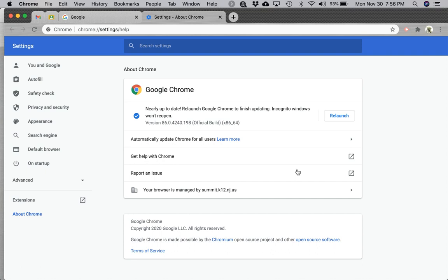Once Google has finished downloading any updates, you'll see a relaunch button. This can take a few seconds or a few minutes depending on how out of date your Chrome version is or how large the upgrades are.